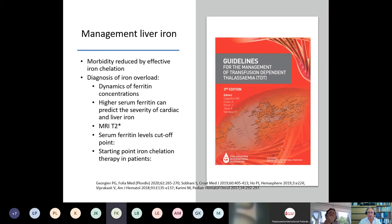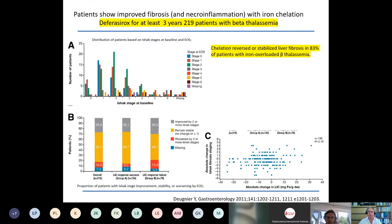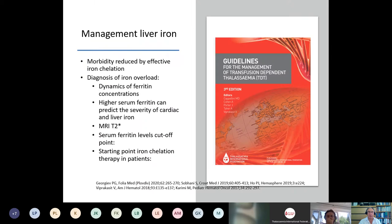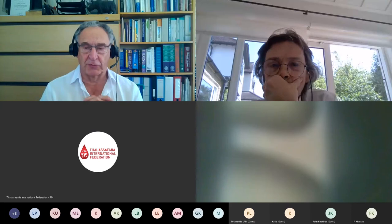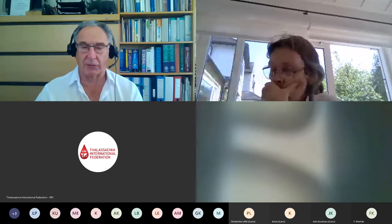I don't want to dwell on management of liver iron, which is very well understood by hematologists and well summarized in the published guidelines, but we can use dynamics of ferritin and related measures.